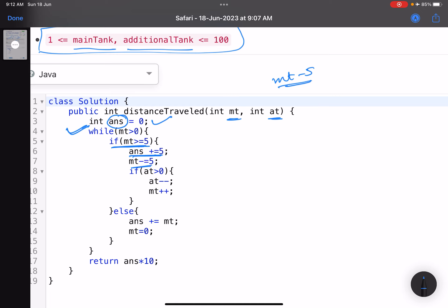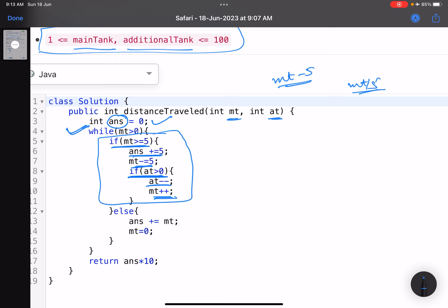After consuming five liters, if the additional tank has a value greater than zero, I decrement it by one and add one to the main tank — that's the transfer. So when main tank >= 5: add 5 to answer, reduce main tank by 5, and if additional tank > 0, do additional tank minus-minus and main tank plus-plus.